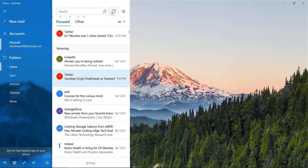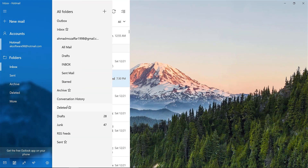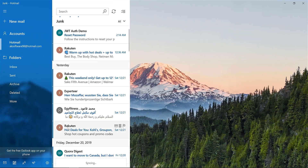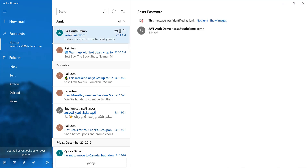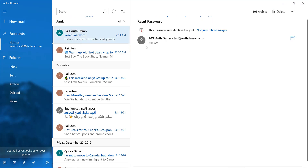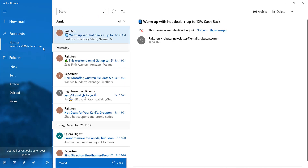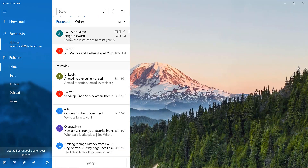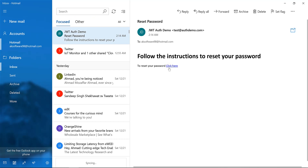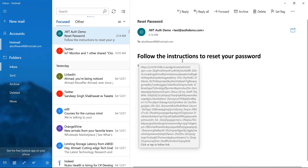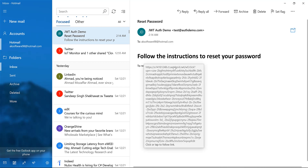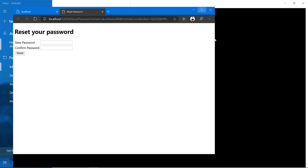The response says 'Reset password URL has been sent to email successfully'. Let me check my inbox. It's not there — let me check the junk folder. Here it is! From 'AWTO Demo', with the instructions to reset password. I'm going to click the link, which redirects me to the reset password page.